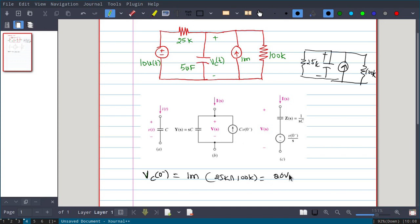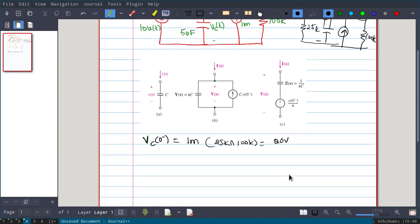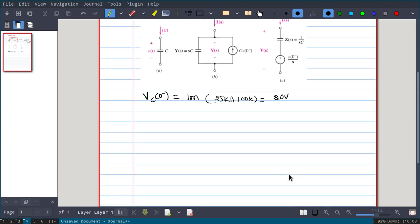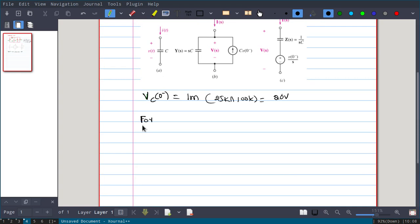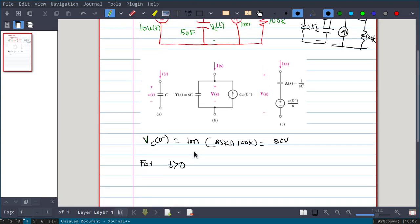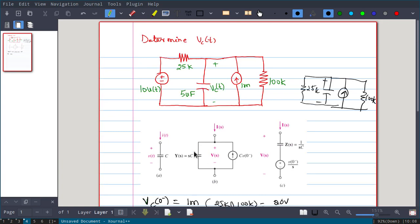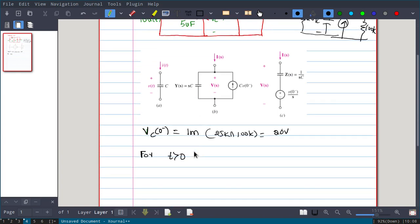That value will be equal to 20 volts. Now for t greater than 0, what is the equivalent circuit? For t > 0, the 10-volt source is present.